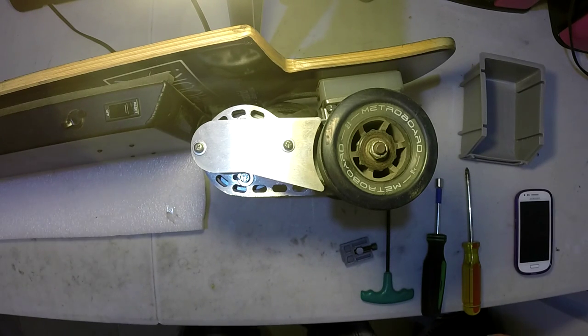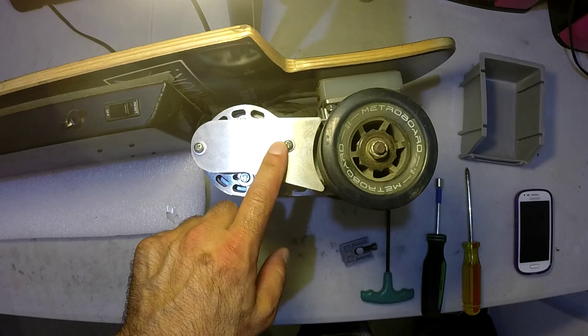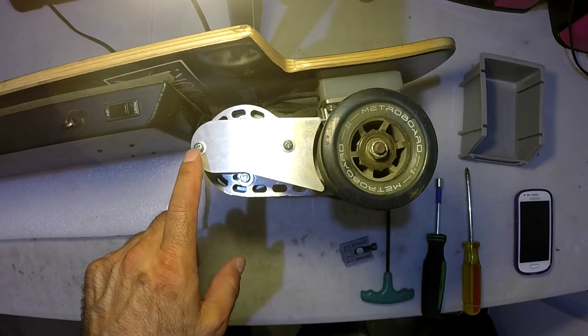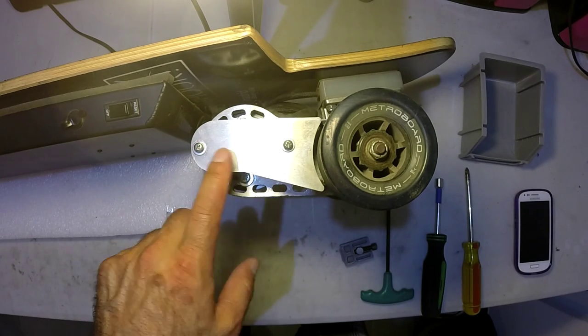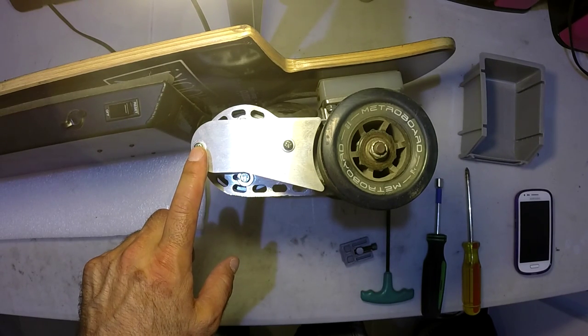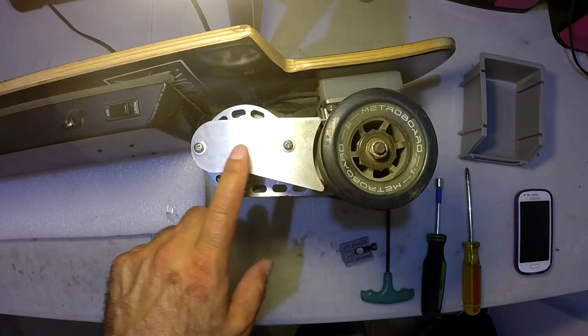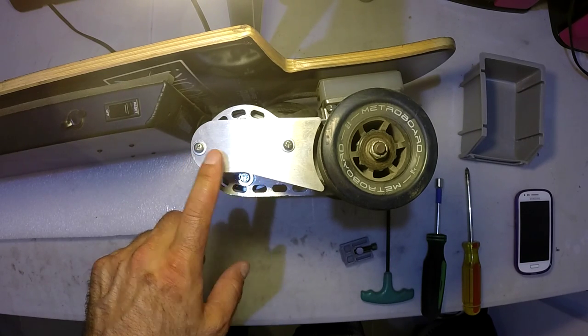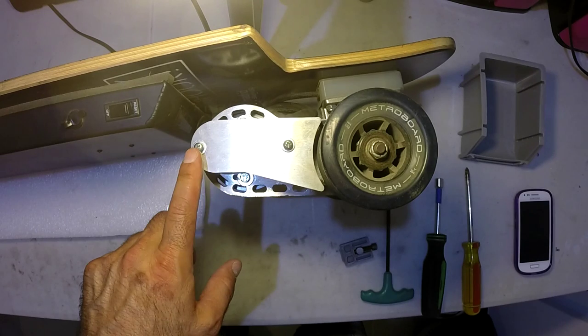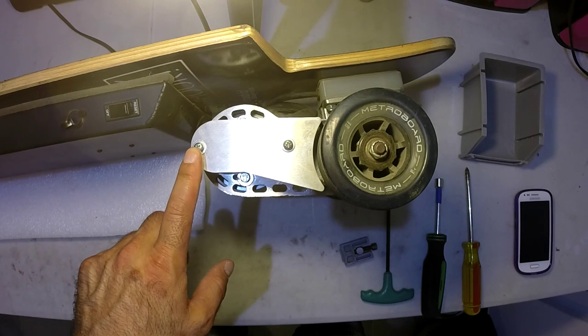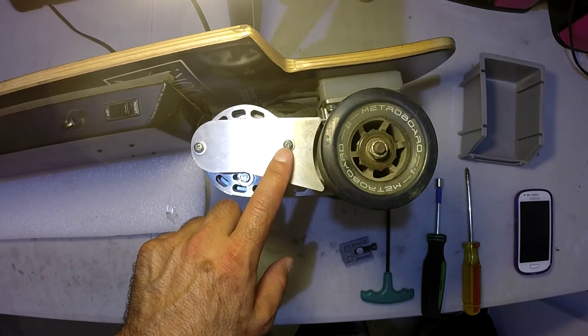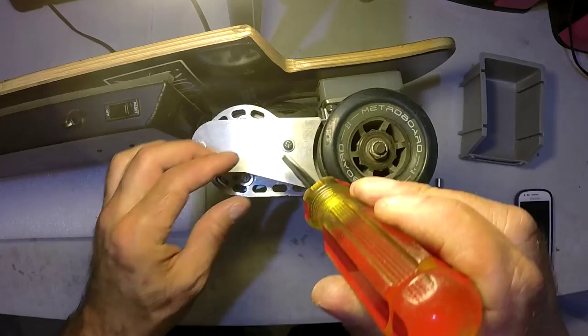So the first thing we have to do is take off the transmission cover and you'll see there are two screws here that hold it on. In this particular board, they're Phillips head. Some of our newer boards use Allen head button head cap screws, so if that's the case then you'll need to use a 3/32nd Allen driver, but in this case I have a Phillips head, so I'm going to go ahead and remove it with a Phillips screwdriver.